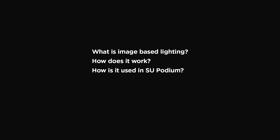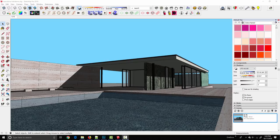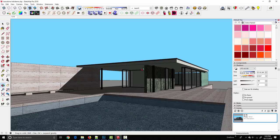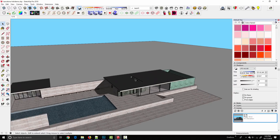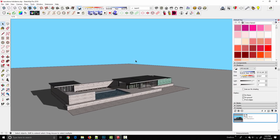So what is image-based lighting and how exactly does it work in SU Podium? As you can see I've got the Barcelona Pavilion model open here and aside from the actual structure it's a pretty empty model. I've got the building, a ground plane, and nothing else.